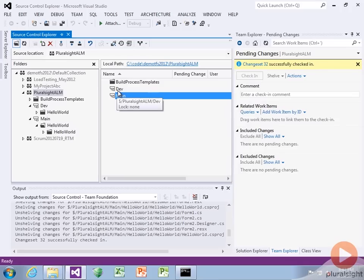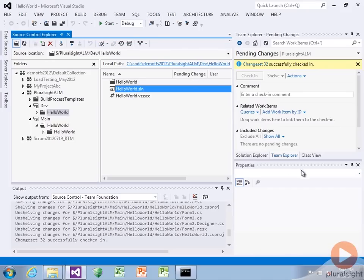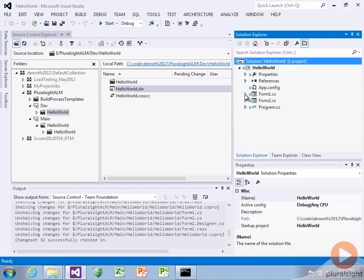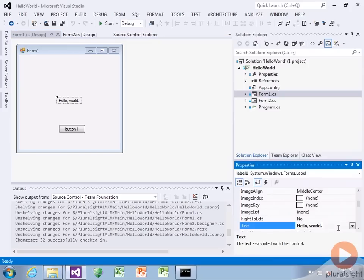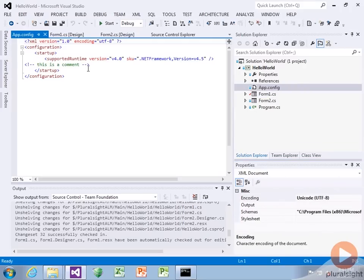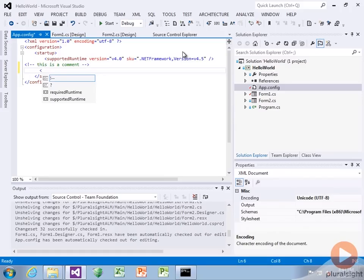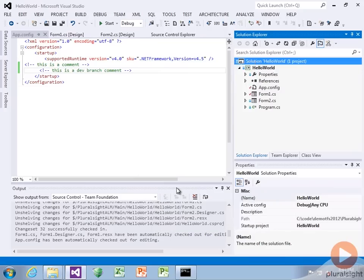What we can do is open up two versions of this simultaneously. Let's go into dev and open it up. We'll drill in through solution explorer and make some modifications — change the comment to 'hello dev branch.' Then we'll come into app config and add a comment: 'this is a dev branch comment.' Let's check in our changes. It's now checked in.